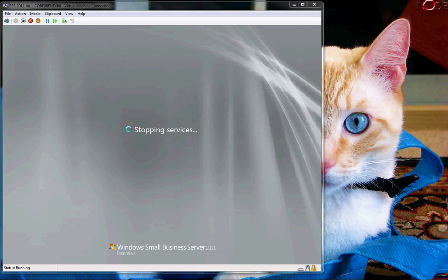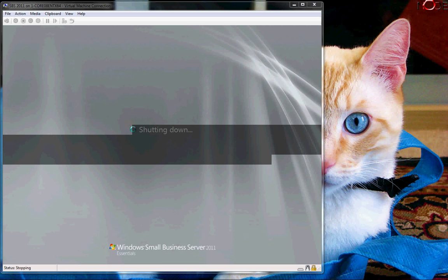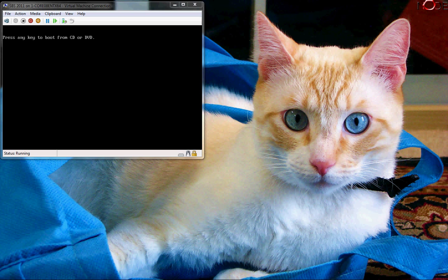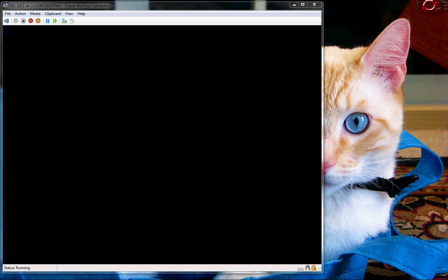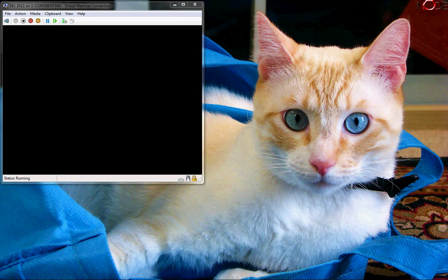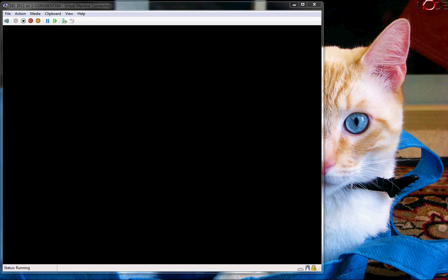Alright, and it is rebooting one more time. Should be up in just a moment.